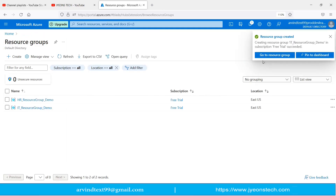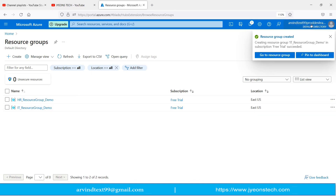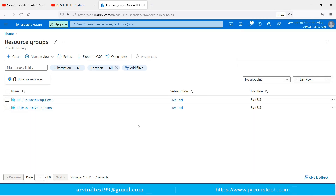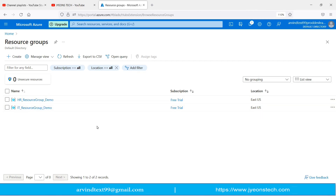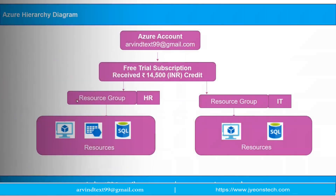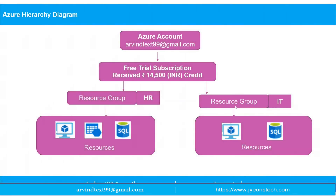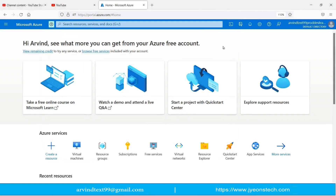The IT resource group has been created. We have now created two resource groups under the Free Trial subscription — one for HR and one for IT. The next step is to create resources under these groups. We will create a virtual machine under both the HR and IT resource groups.